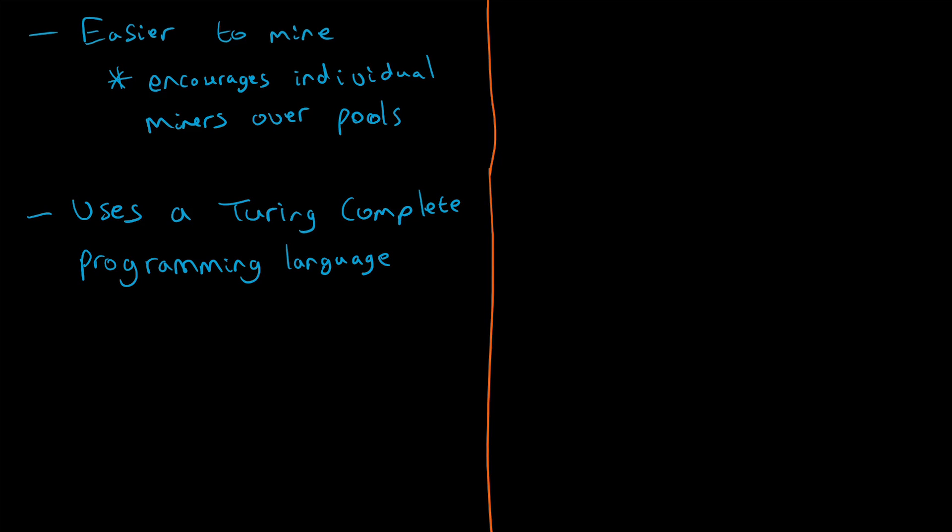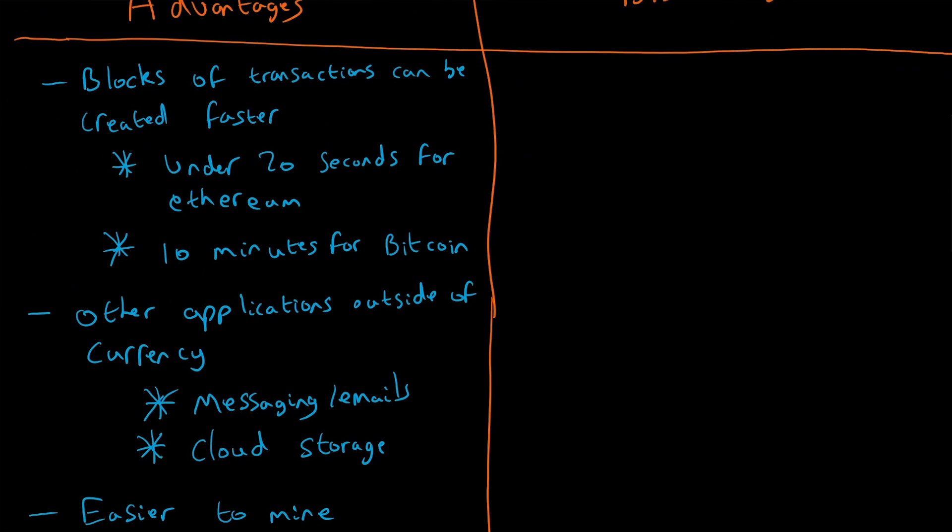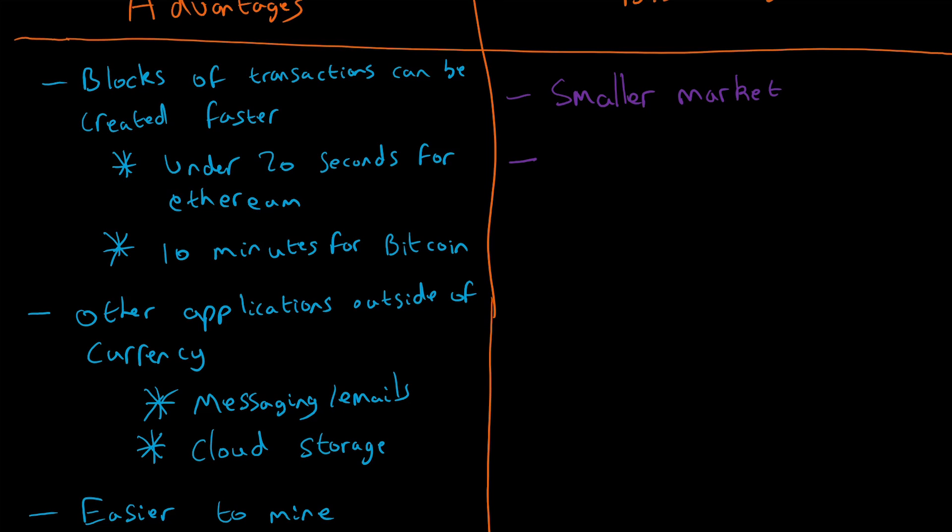So there are a bunch of advantages compared to Bitcoin, but are there any disadvantages? Yes. As of now, it has a smaller market. I want to emphasize—as of now—there are a lot of people within the cryptocurrency sphere who believe that Ethereum can and will be the dominant platform compared to Bitcoin in the long term, due to the fact it can be used in other applications. But it does have a smaller market. As I covered in the previous video, as of October 2017, the market cap for Ethereum was $30 billion, Bitcoin $100 billion.